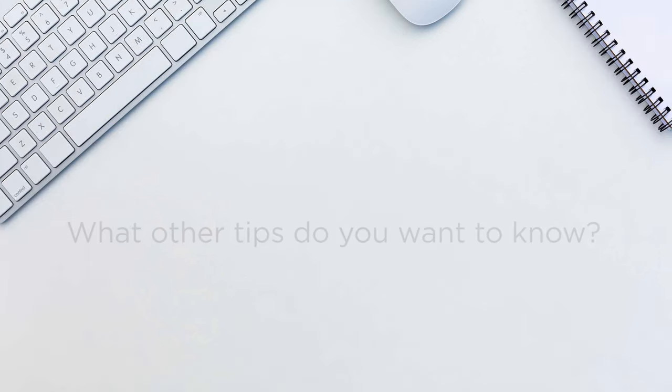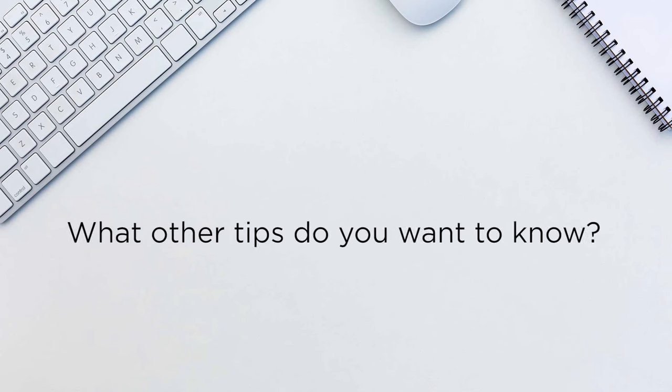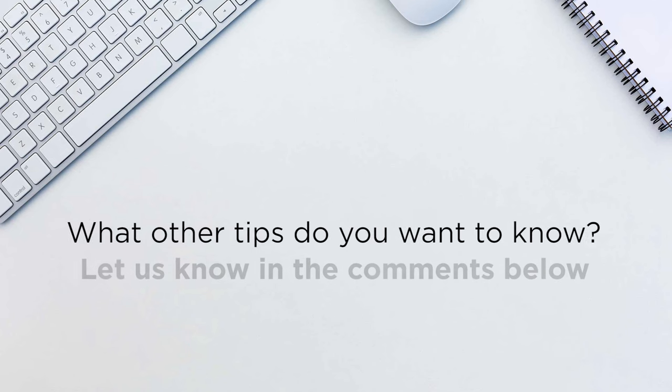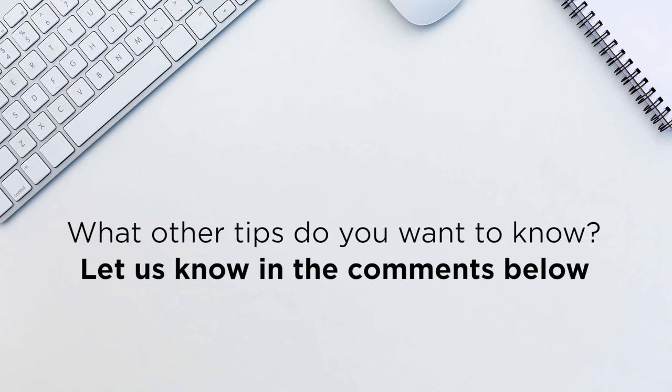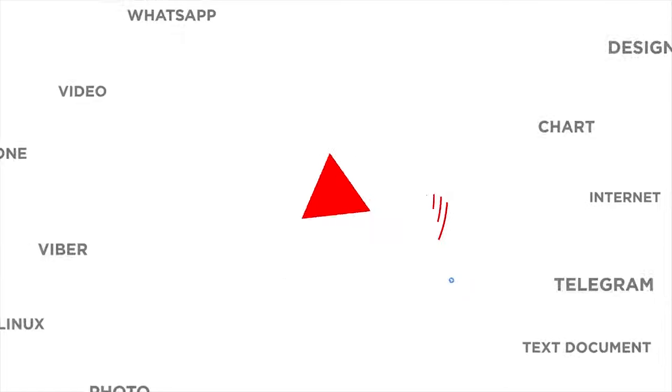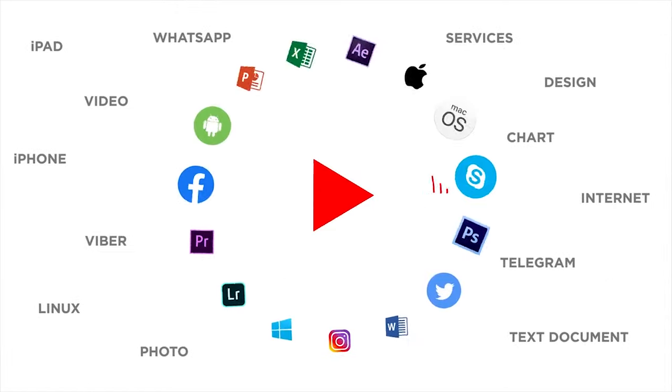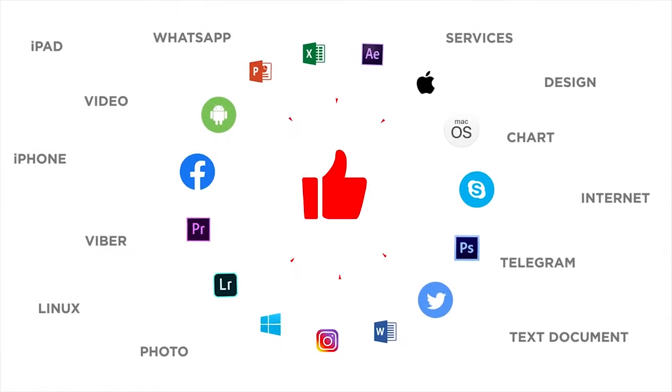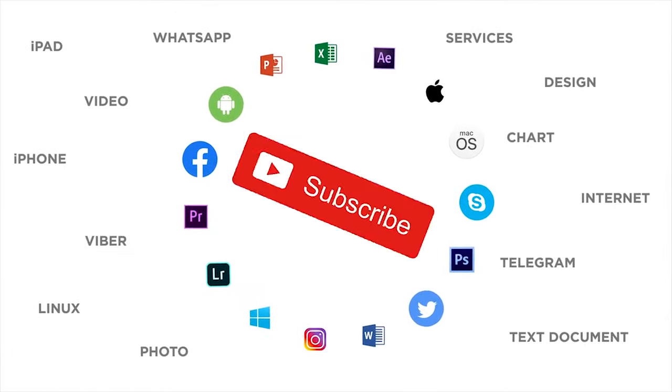What other tips do you want to know? Let us know in the comments below. Thank you for watching. If you liked this video, don't forget to give a thumbs up and subscribe to our channel.